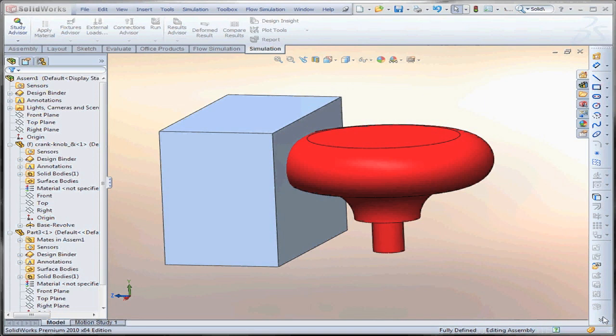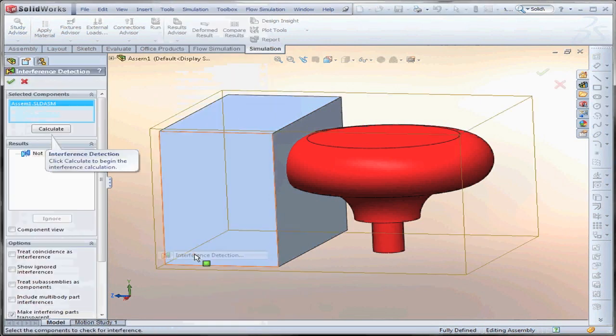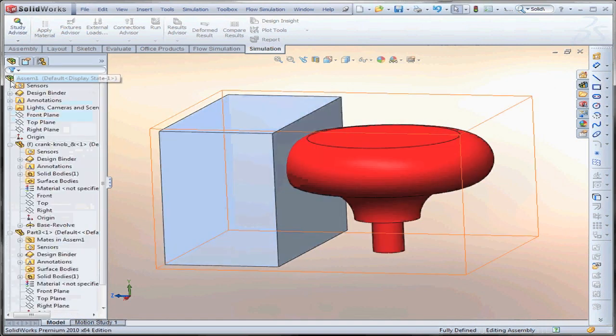First off, how do we know we have interferences? Under Tools, Interference Detection, we can do a quick calculation to see if there are any interferences. Here we have a simple two-part assembly.